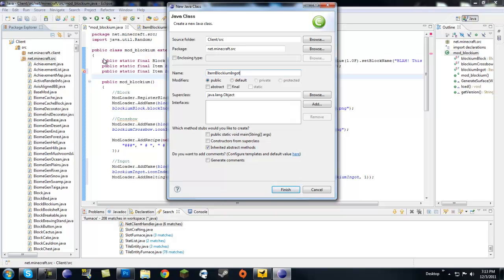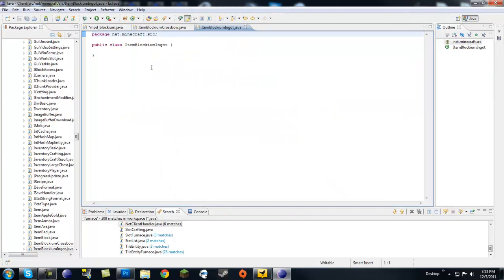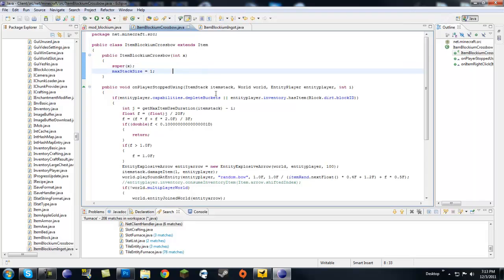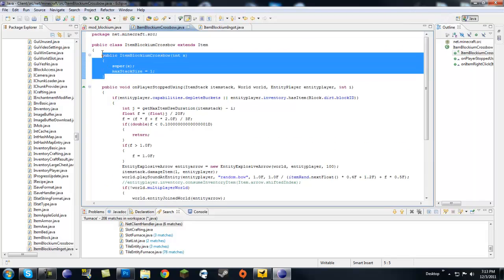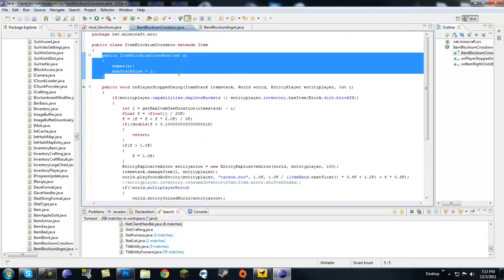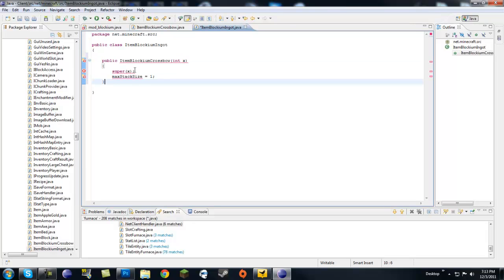So let's go to new class, item blockium blockium ingot. Now this ingot does not have any special properties, so to make this easy just going to one of your other item classes like item blockium crossbow and you only need to copy the constructor. We don't really care about this because the bar does not have, I mean the ingot does not have any useful properties.